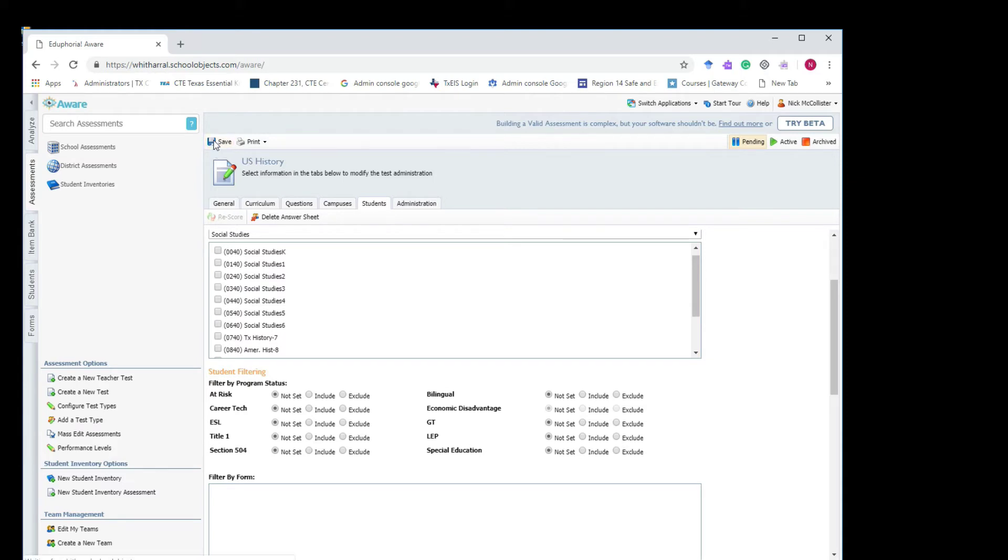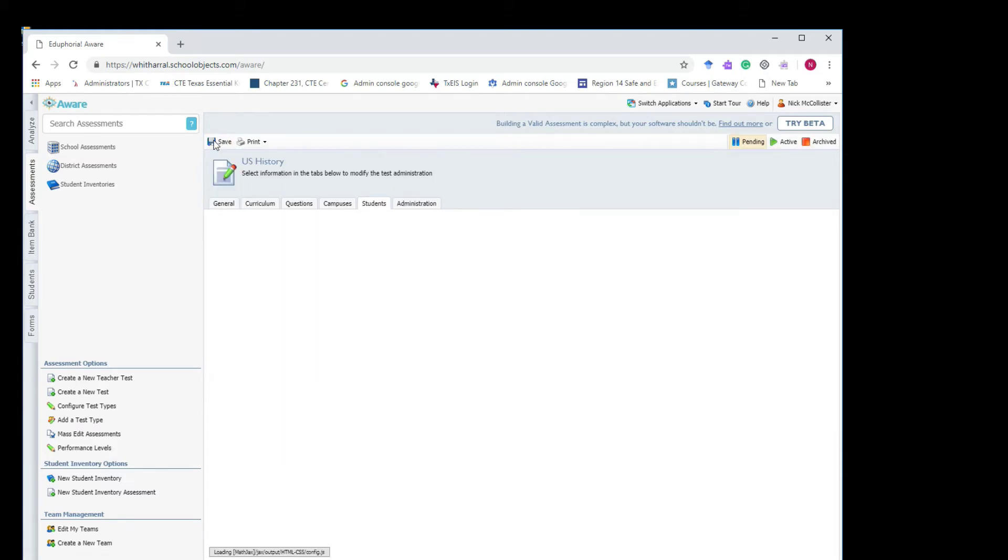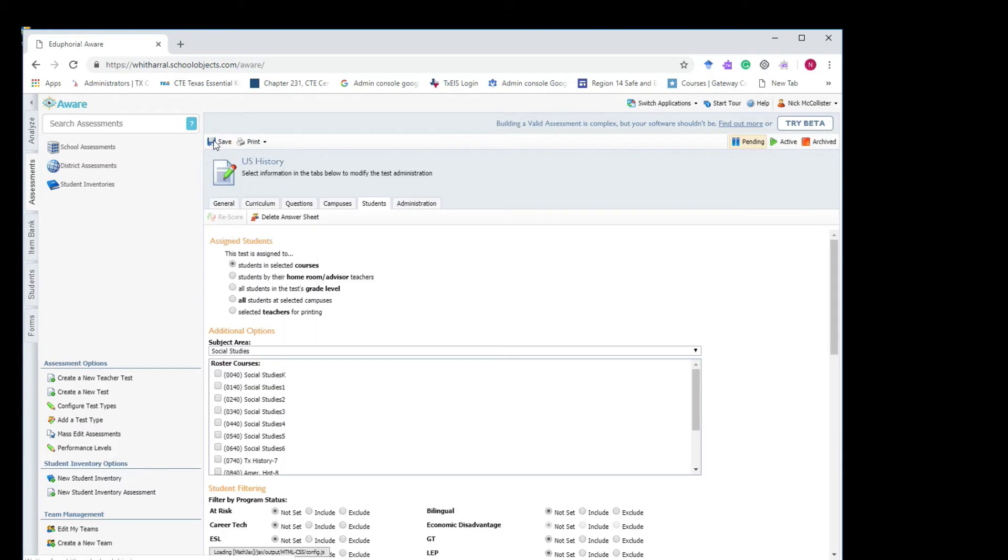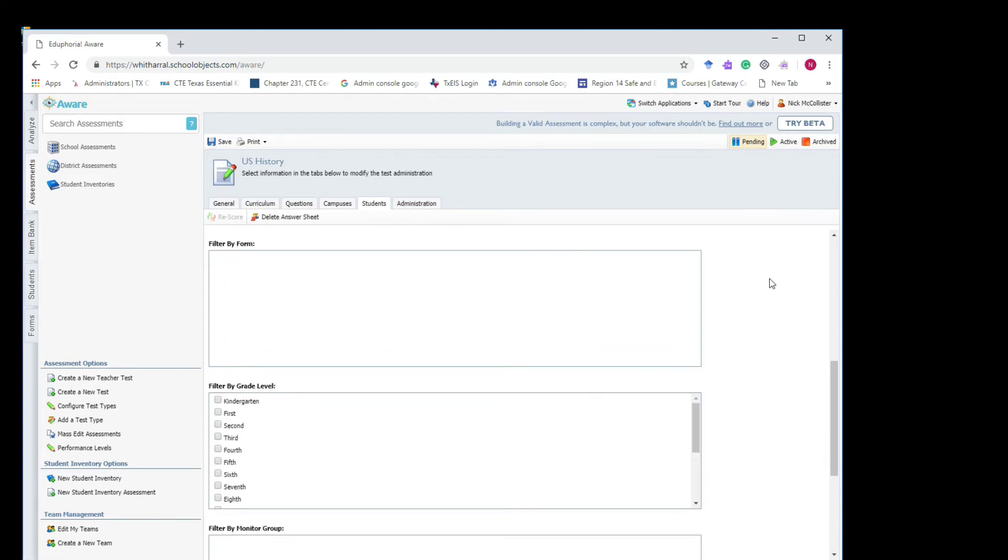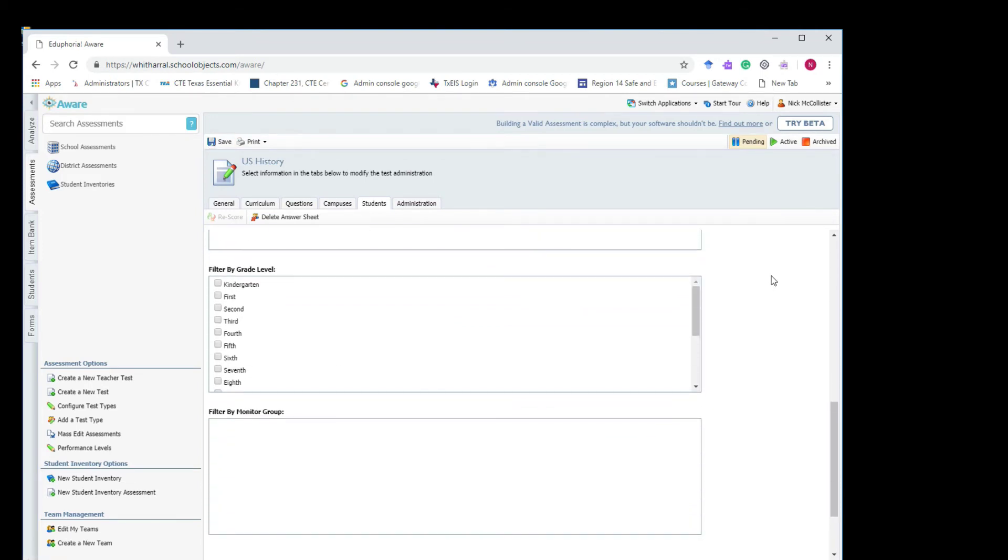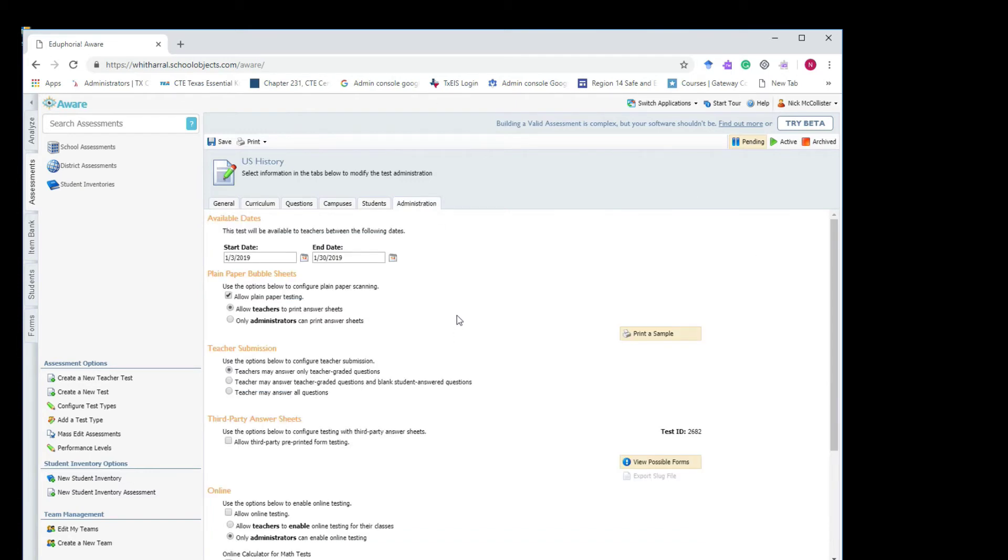That's all you have to do here. The rest of it's filters if you want a specific group of kids, like just the kids who are ESL, for example, to take the test. But typically a test you don't really need to filter it. And then you'll go to your administration tab, your start date and your end date, when it can be available for them. Okay, I got that already set.